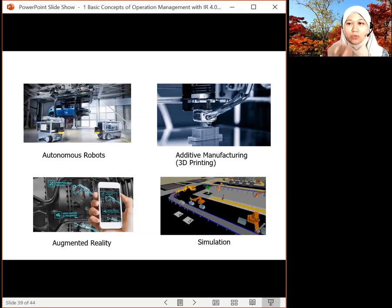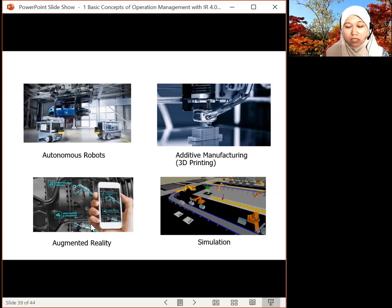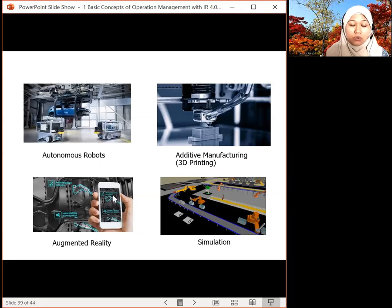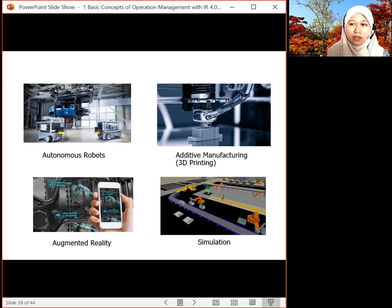For AR — augmented reality — it helps in the training process and with troubleshooting. For example, in maintenance troubleshooting, technicians can use AR to determine what kind of intervention they need to perform for repairing. And simulation helps when you design or need to do improvements — you can simulate the state you want to know the optimized output from a new design.